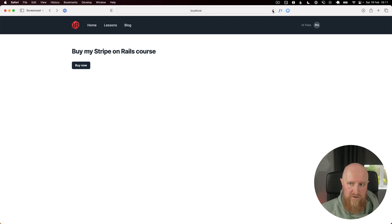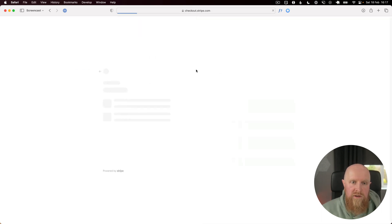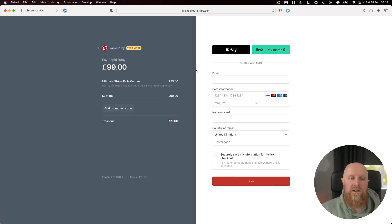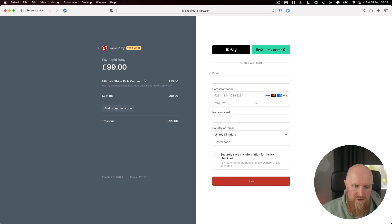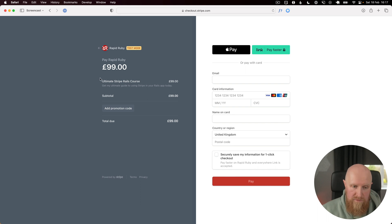If I reload this page now, if we click on the buy now button we then get brought through to our Stripe checkout and you can see we are purchasing the ultimate Stripe Rails course.